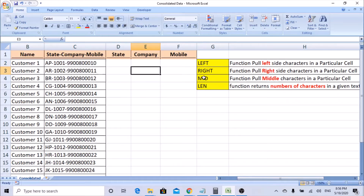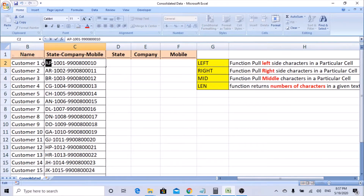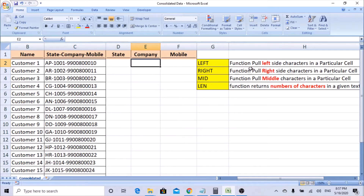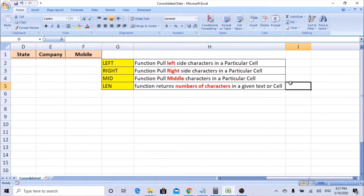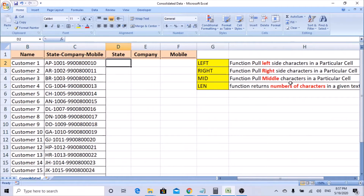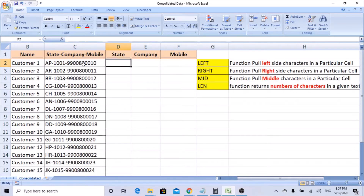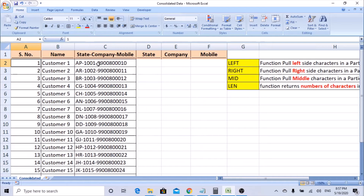The MID function pulls the middle characters in a particular cell. In column C you can see that state is on the left side, mobile number on the right side, and the company code is in the middle — to pull the company code you can use the MID function. LEN is the function that returns the number of characters in a given text or cell. It calculates how many characters are in a particular cell — it includes alphabets, numbers, special characters, spaces, anything — and gives you the total count.